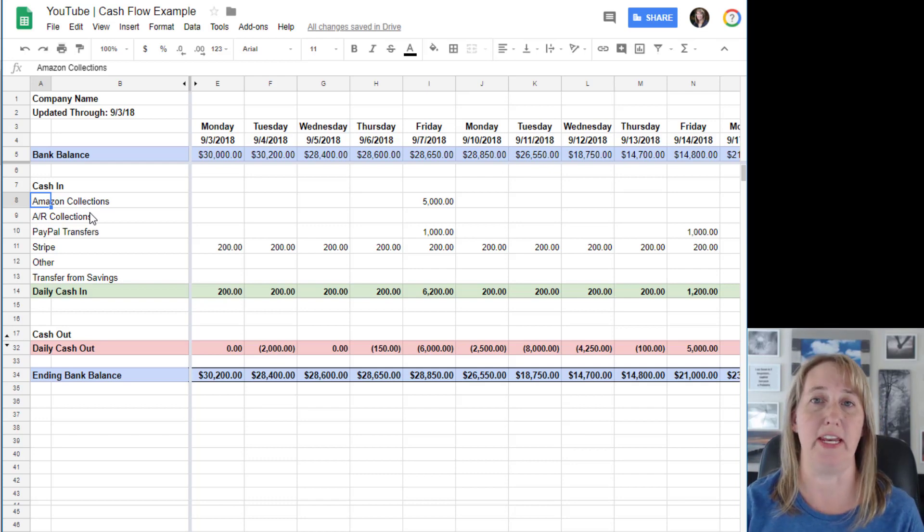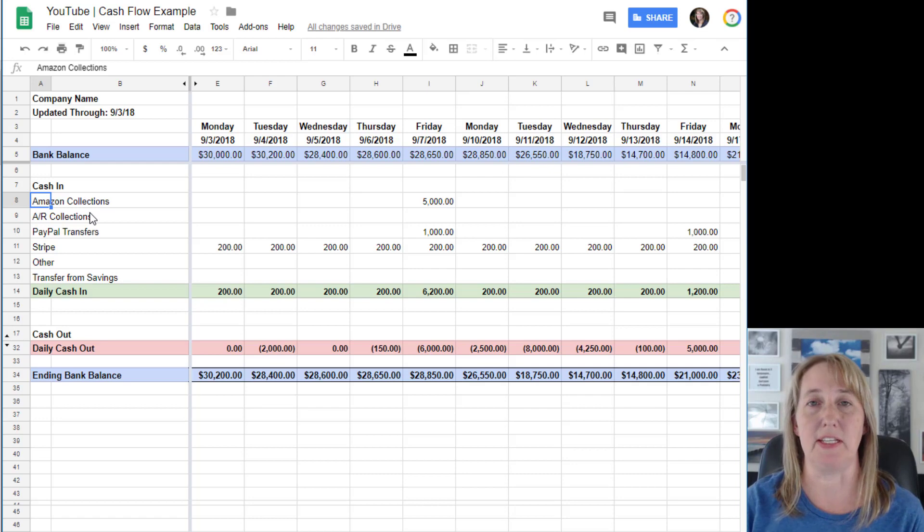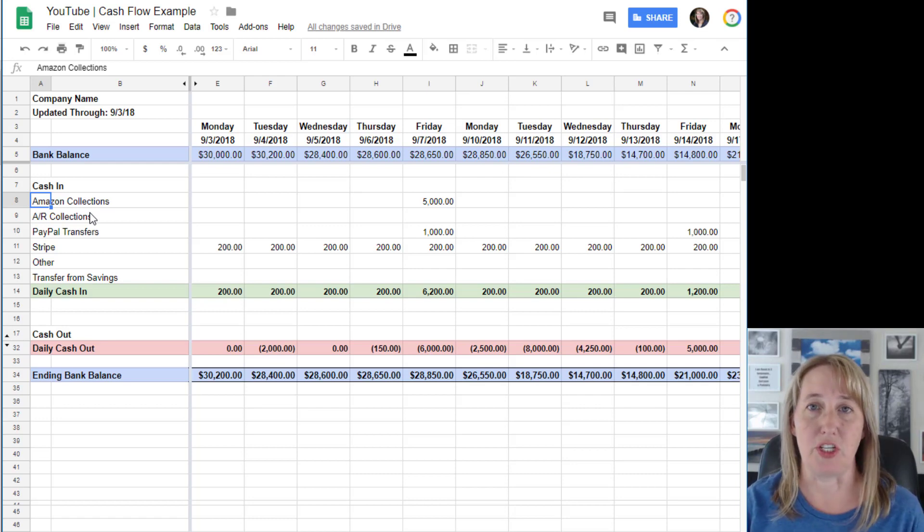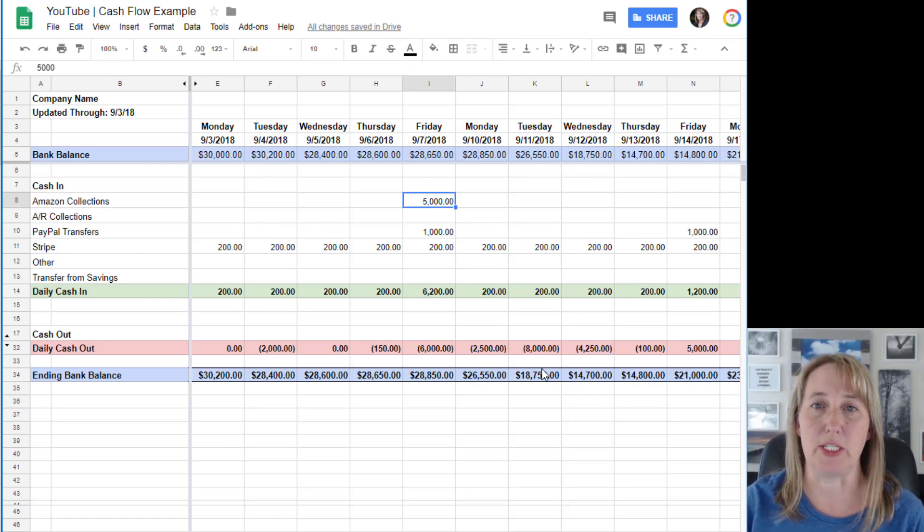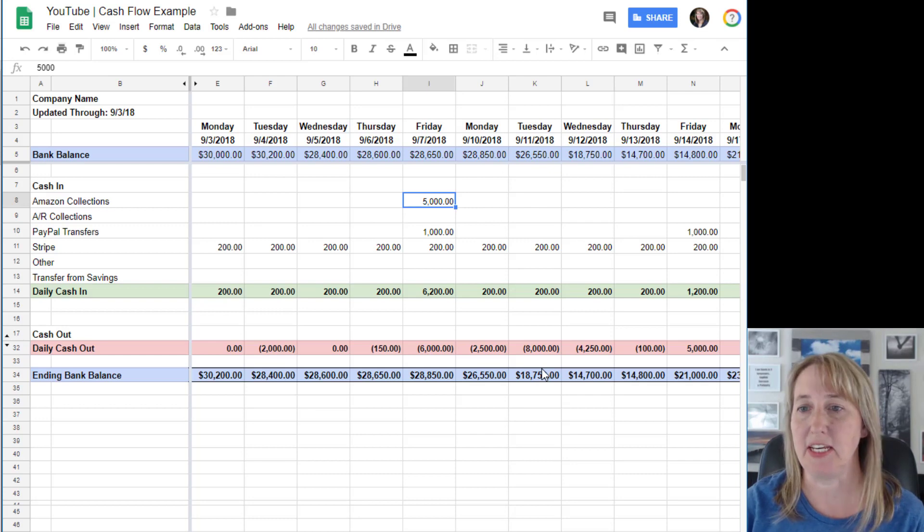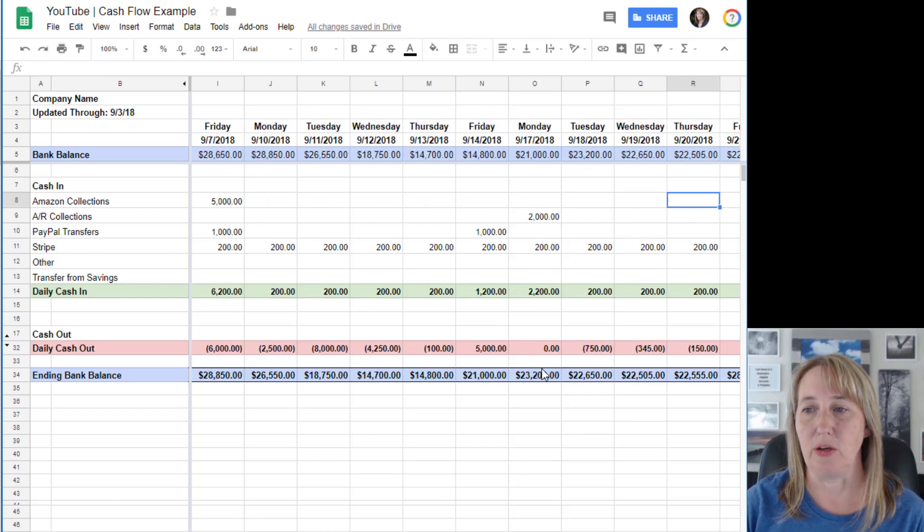For your cash coming in, you'll keep track of things like Amazon deposits. Let's say you're selling on Amazon and getting your seller deposit once every two weeks. You would just find out when you're expecting that deposit and throw it in there every couple of weeks.